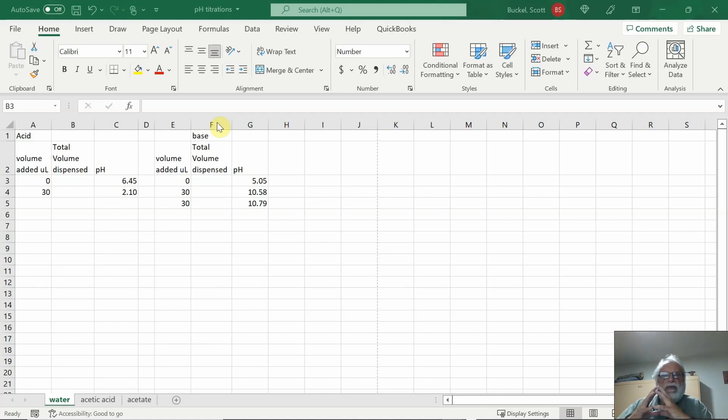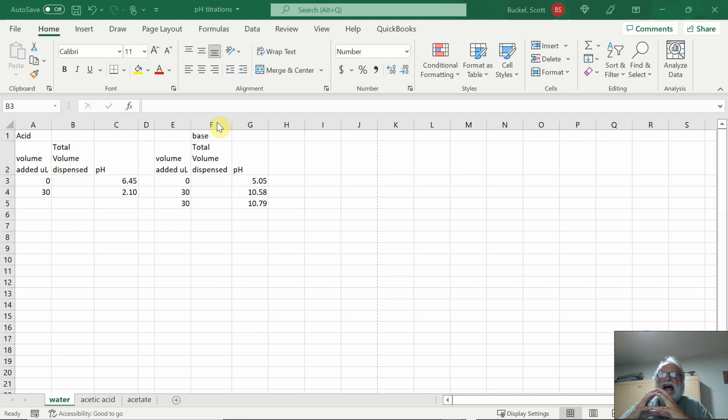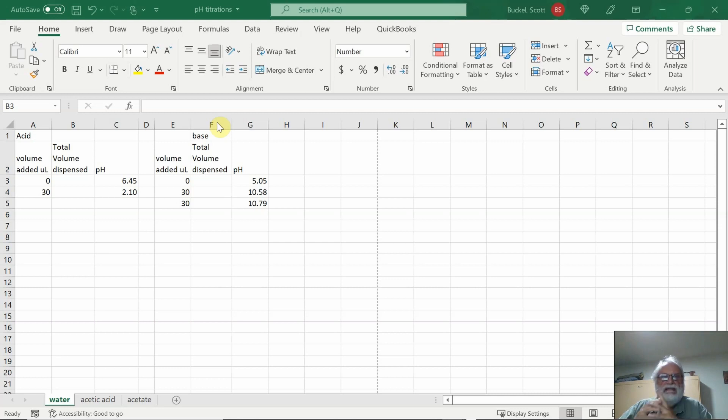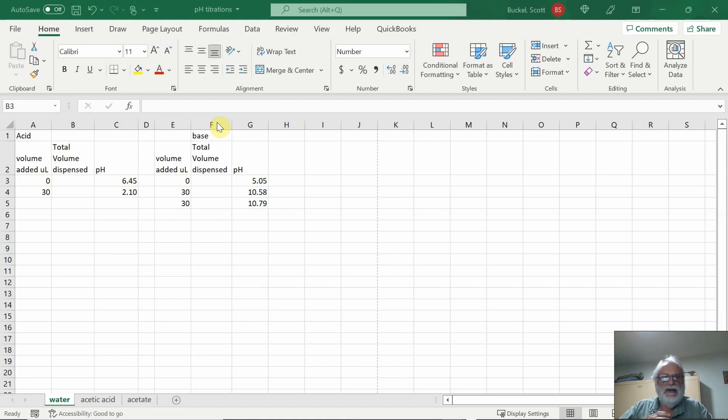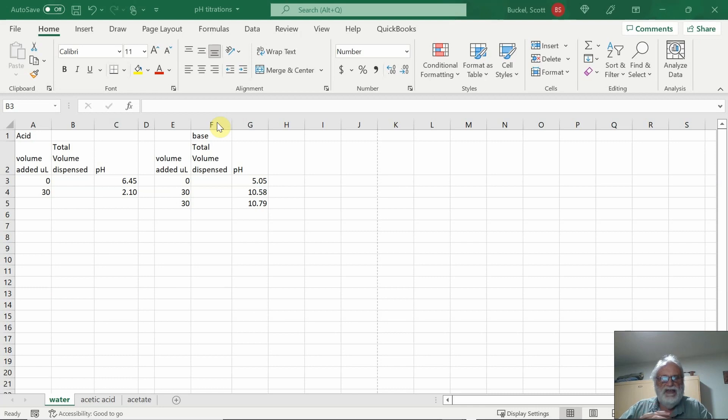Hello, everyone. A couple of people this week in lab asked me questions about being able to graph their data in Excel, and they asked if there were any pointers. I realized there's a couple of things I want to go ahead and go through here.